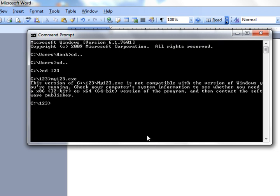Check your computer system information to see whether you need a 32-bit or 64-bit version of the program and then contact the software publisher. Well, the software publisher for my old DOS program went out of business a long time ago, but I've been able to run it up through and including XP. Can't run it now.